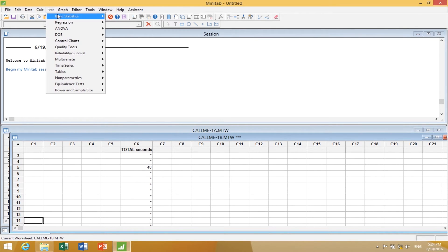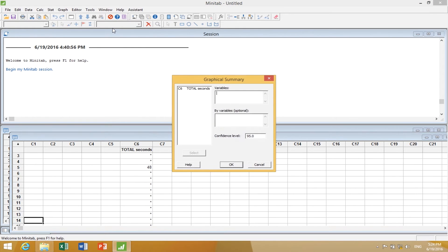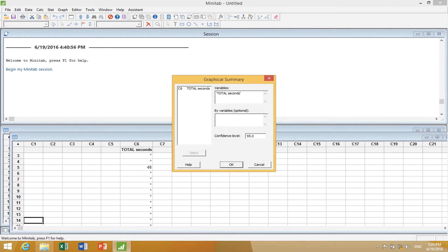If I go to Stat, Basic Statistics, and Graphical Summary, I'm going to store total seconds in there, and it's going to calculate statistics based on 95% confidence interval. So I click okay.